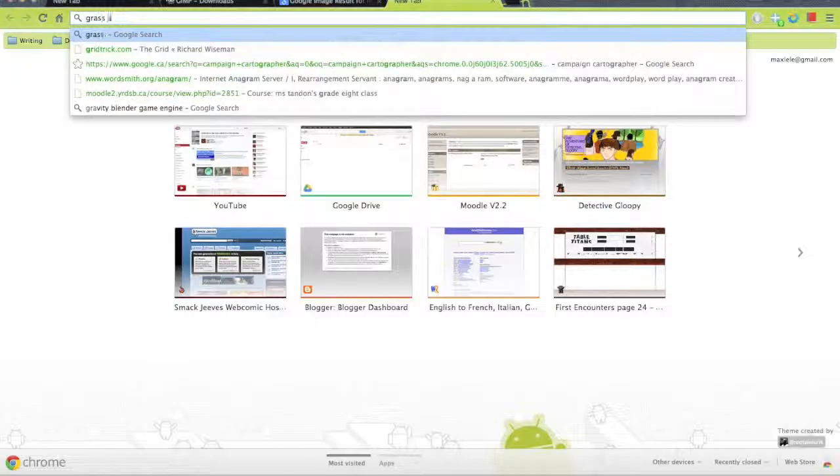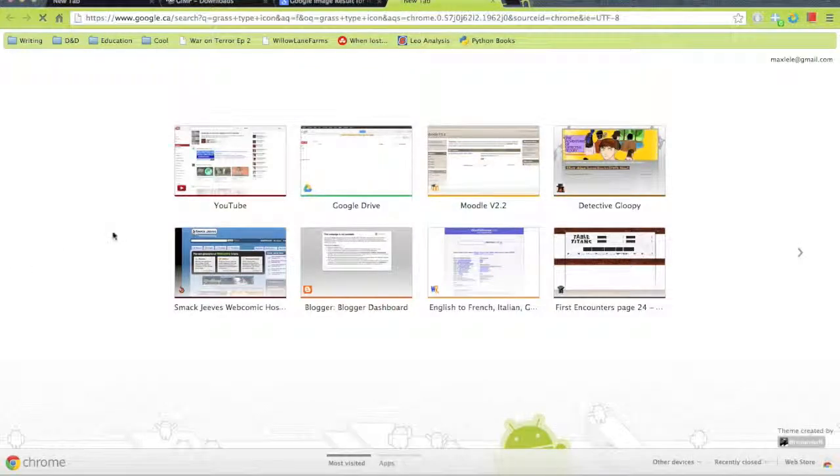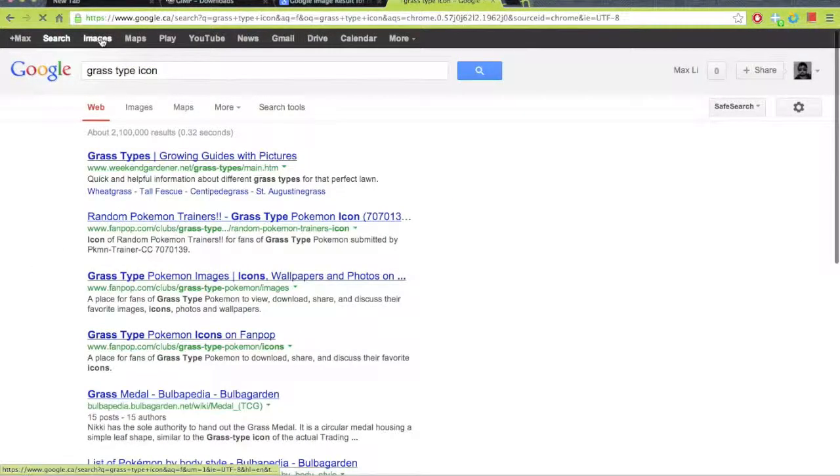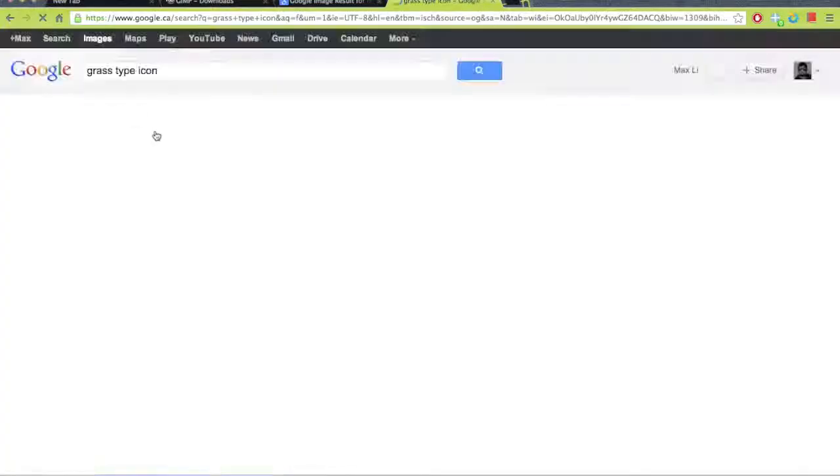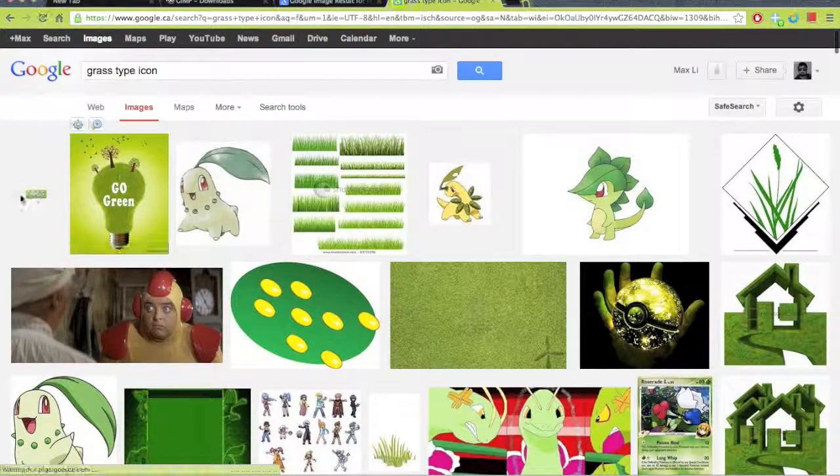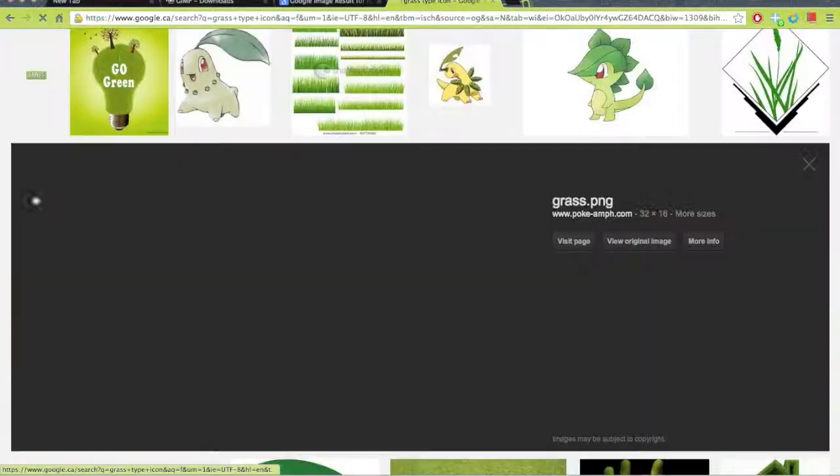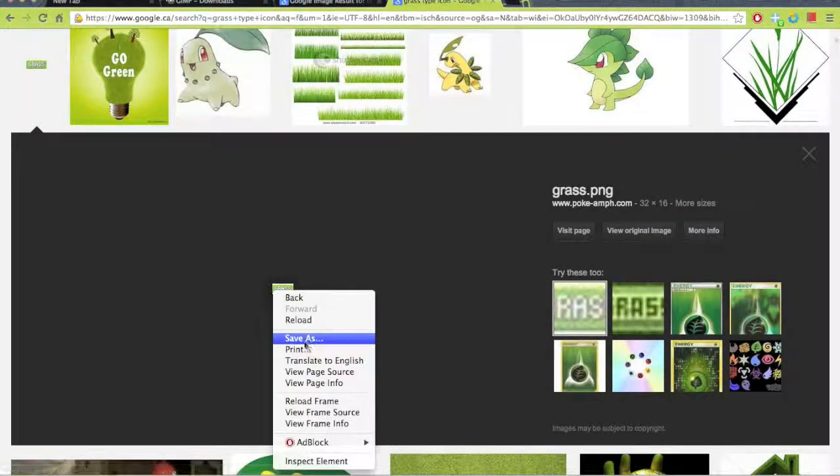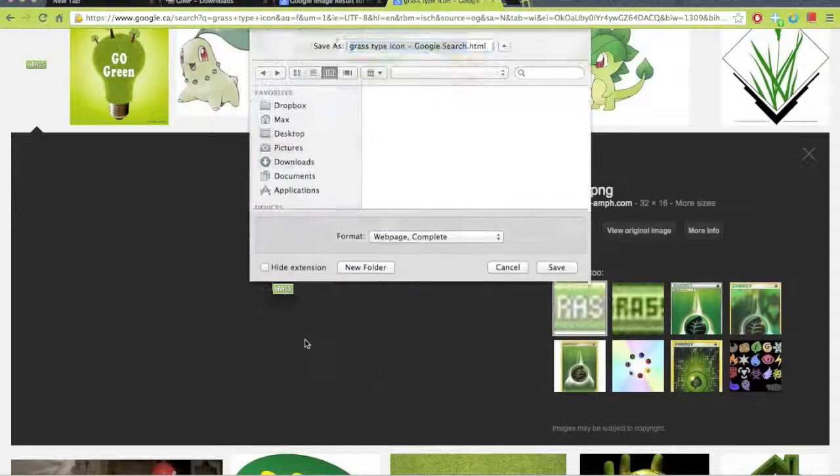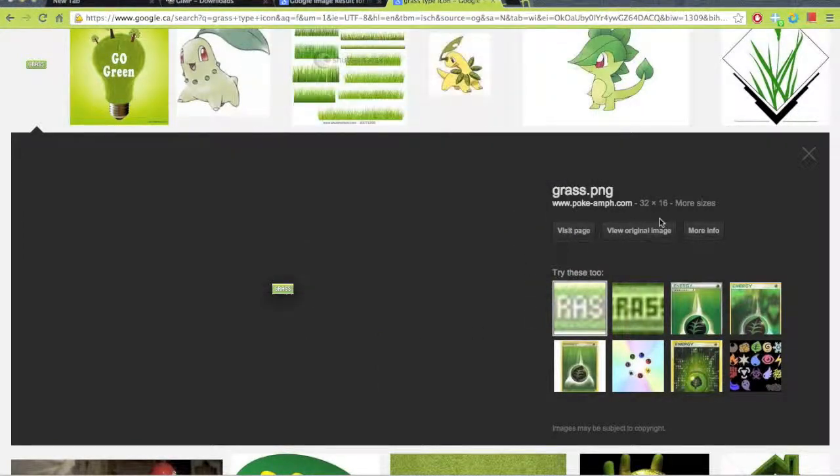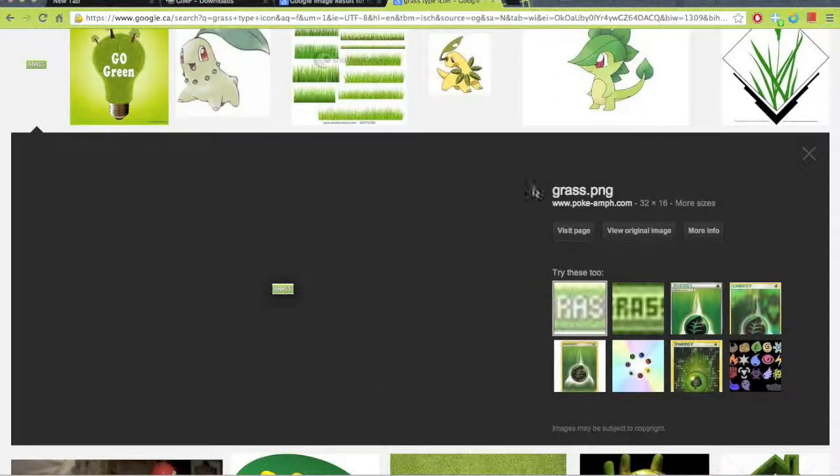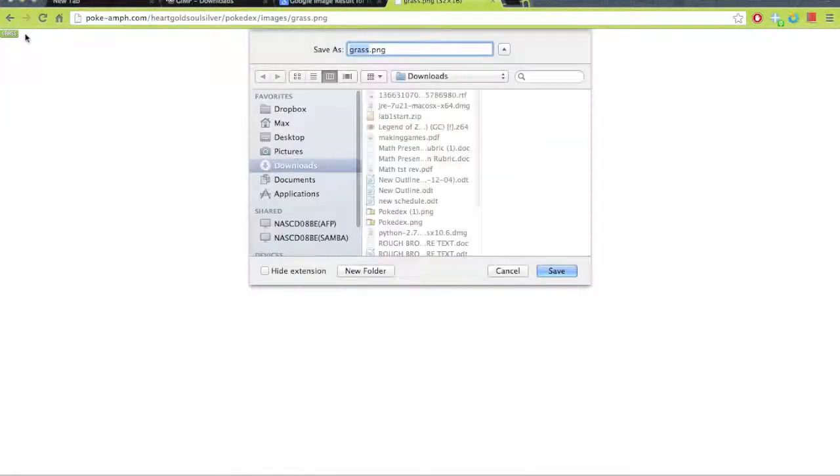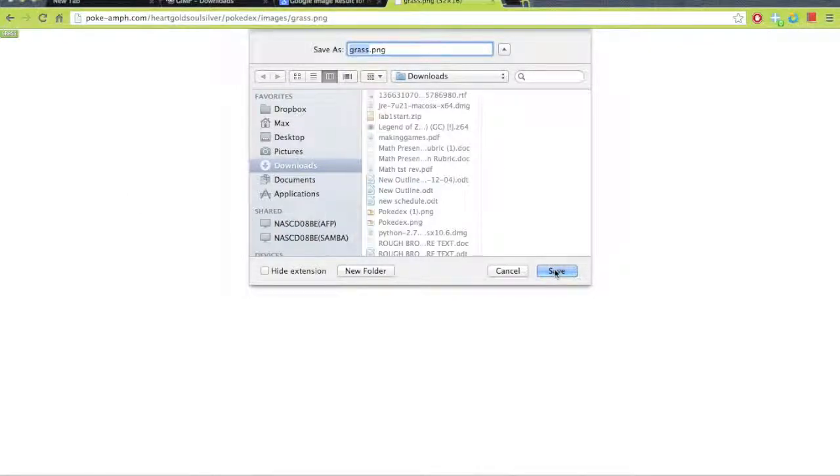Now we're going to do the same thing, but with the grass type icon. So we searched that on Google Images, and hopefully it should show up. And sure enough, there it is. So, same protocol, right click, save as, but whoops, that was in HTML, so you should always click view original image. Now that we've done that, so you save the image, and save it wherever you want, there you go.